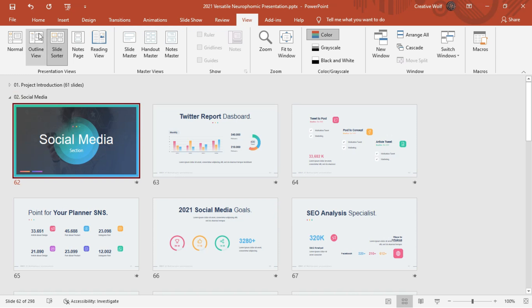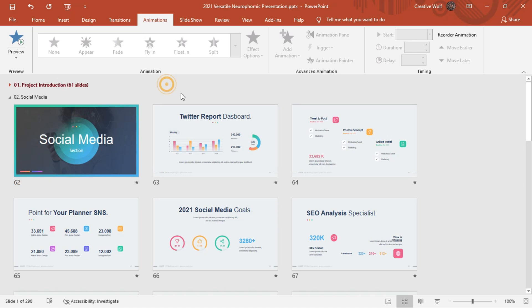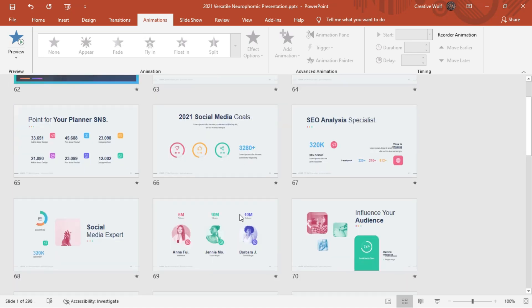So here comes our social media section, which includes about 16 slides covering most often topics. Let's have an overview of all the slides.